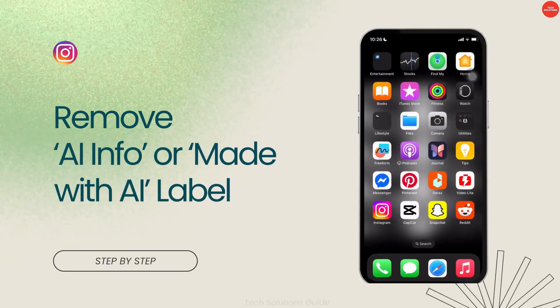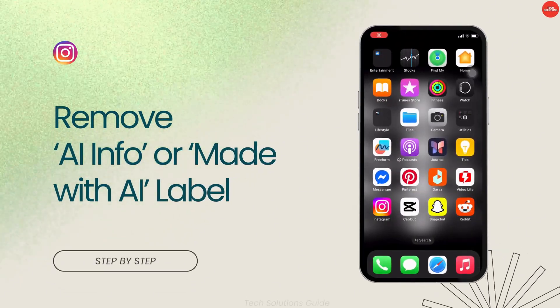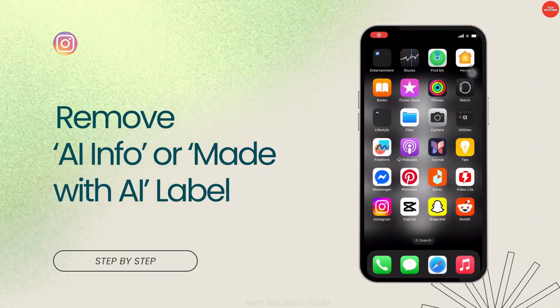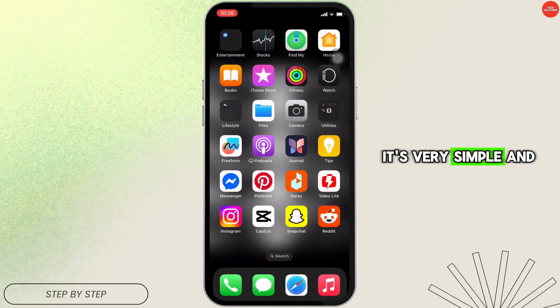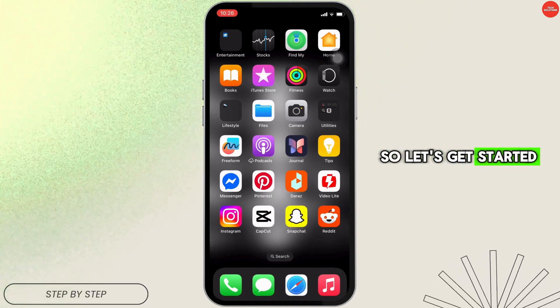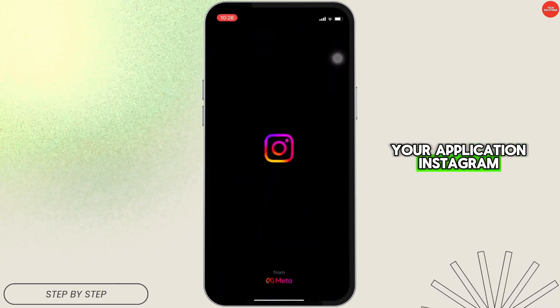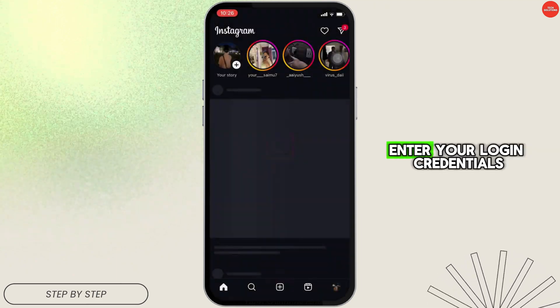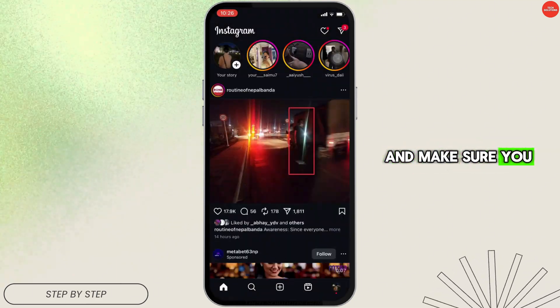How to easily remove the AI info or 'made with AI' label in Instagram — it's pretty simple and a quick process. Let's get started. Open the Instagram application and enter your login credentials to make sure you are logged into your specific account.